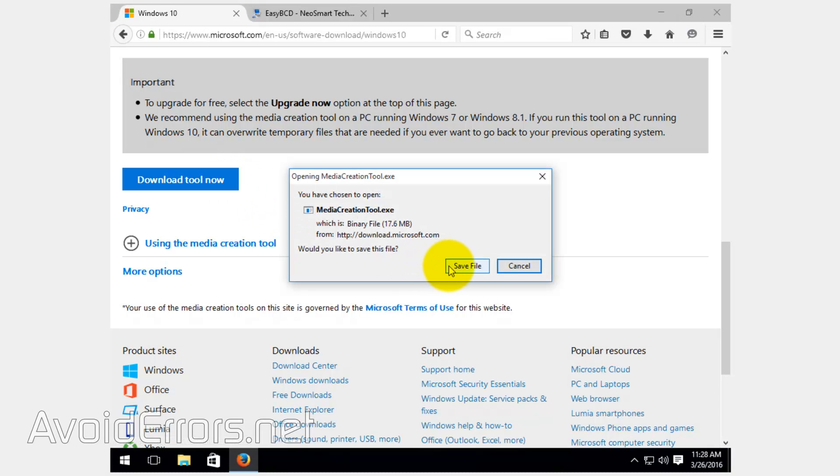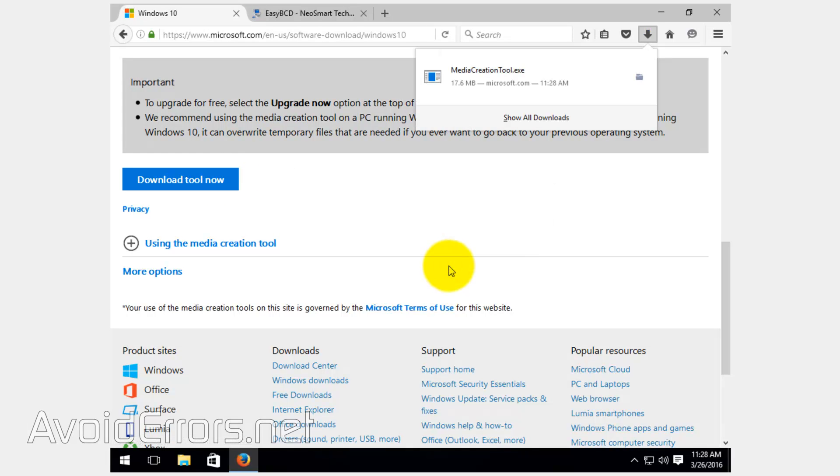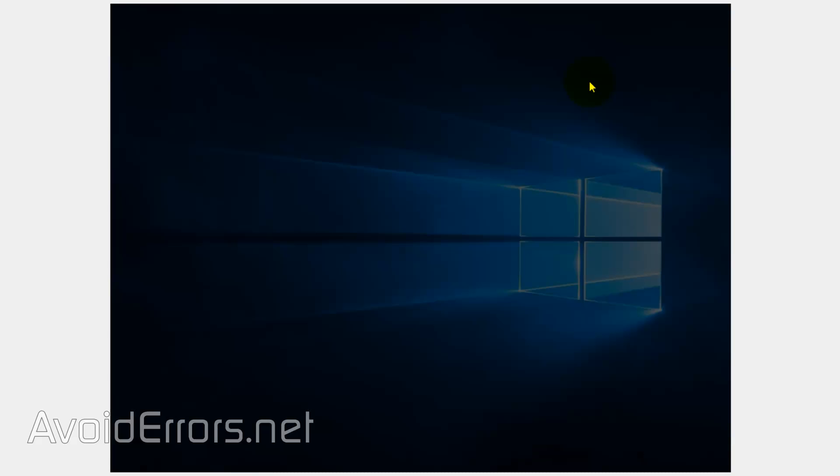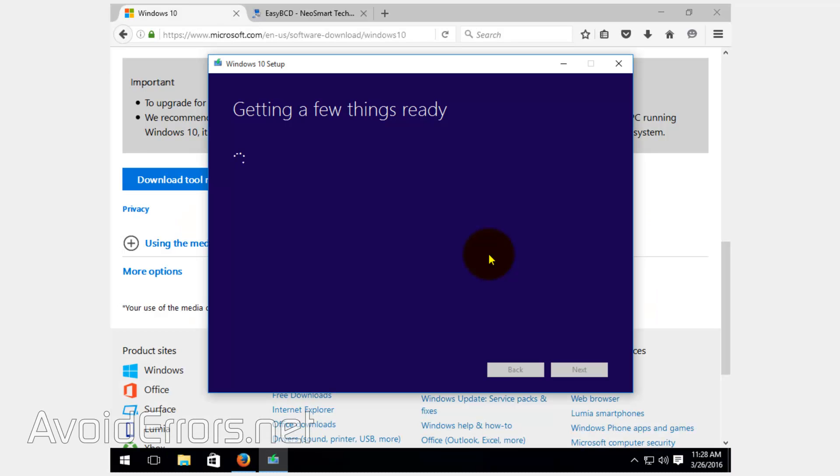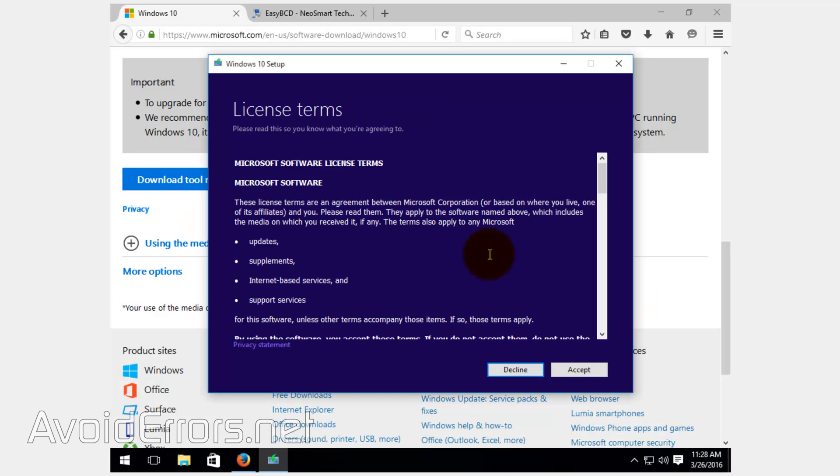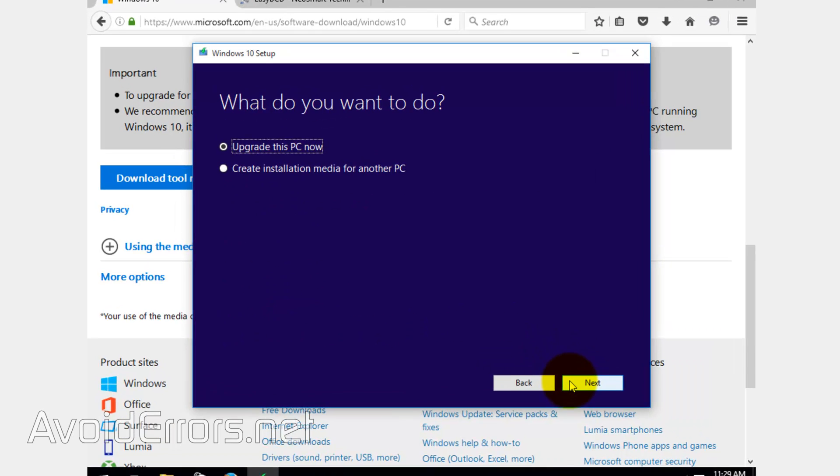Once downloaded, go ahead and run it. If prompted UAC, click on yes. Accept the license terms. I'm going to walk you throughout the download portion.